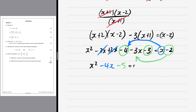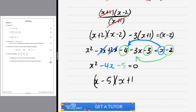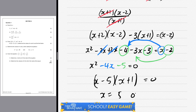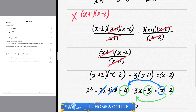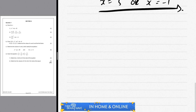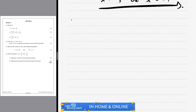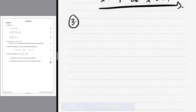We write x² - 4x - 5 = 0 and factorize using the cross method. Factors of 5 are 5 and 1. To get -4x we use -5 and +1. If you need to slow down, please pause the video. Otherwise, visit thinkbrainwave.com for all videos, notes, and tests.